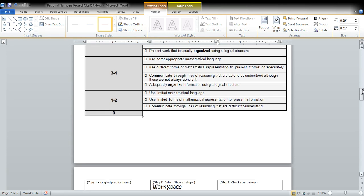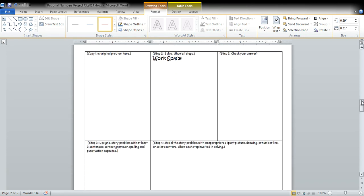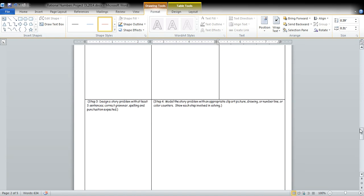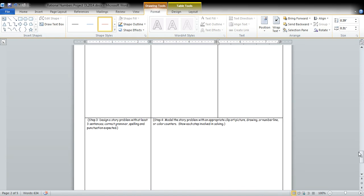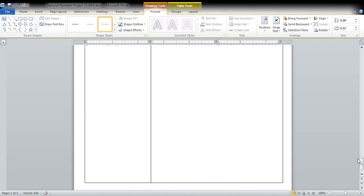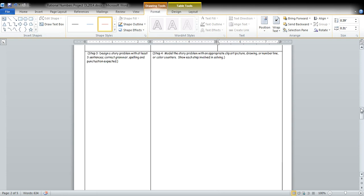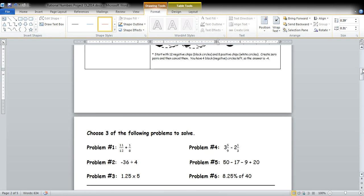And then at the end of the packet are three blank spots to kind of guide you in solving your problems.